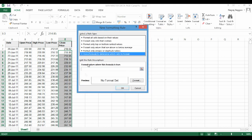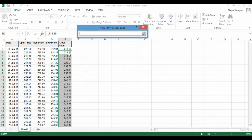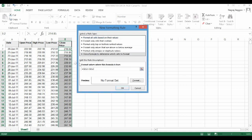We have to repeat this entire exercise for negative change as well. So we click on new rule. Because we are looking for negative change, the formula this time becomes E3 less than E2.